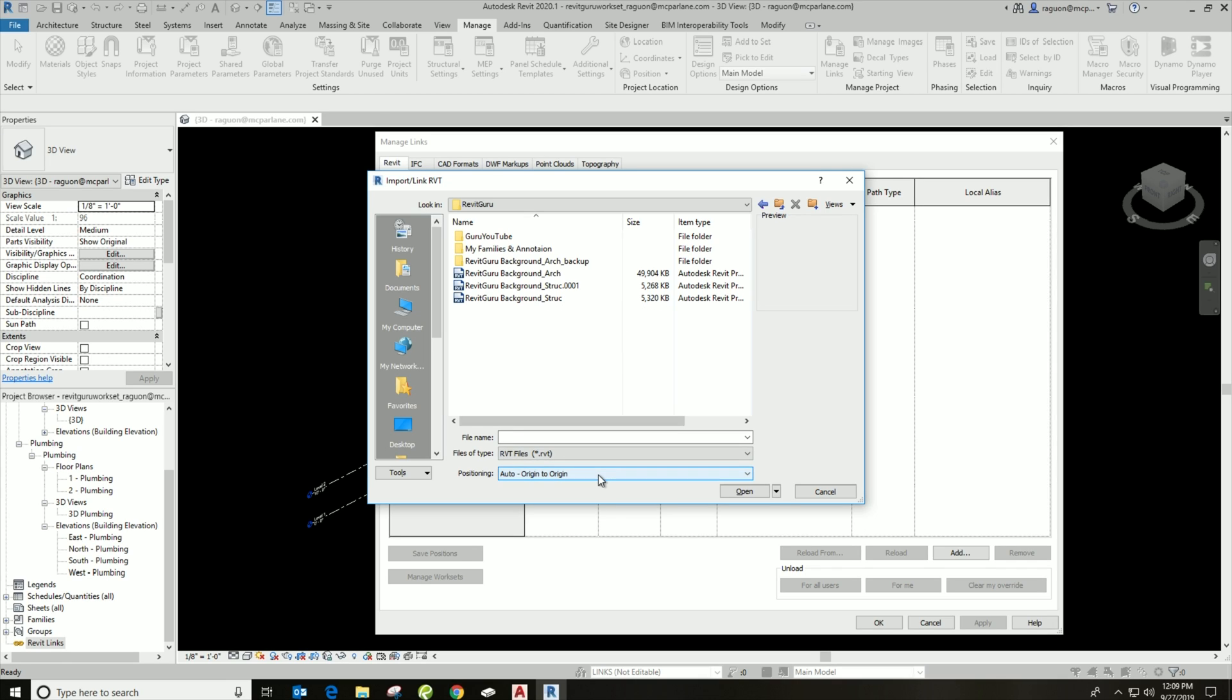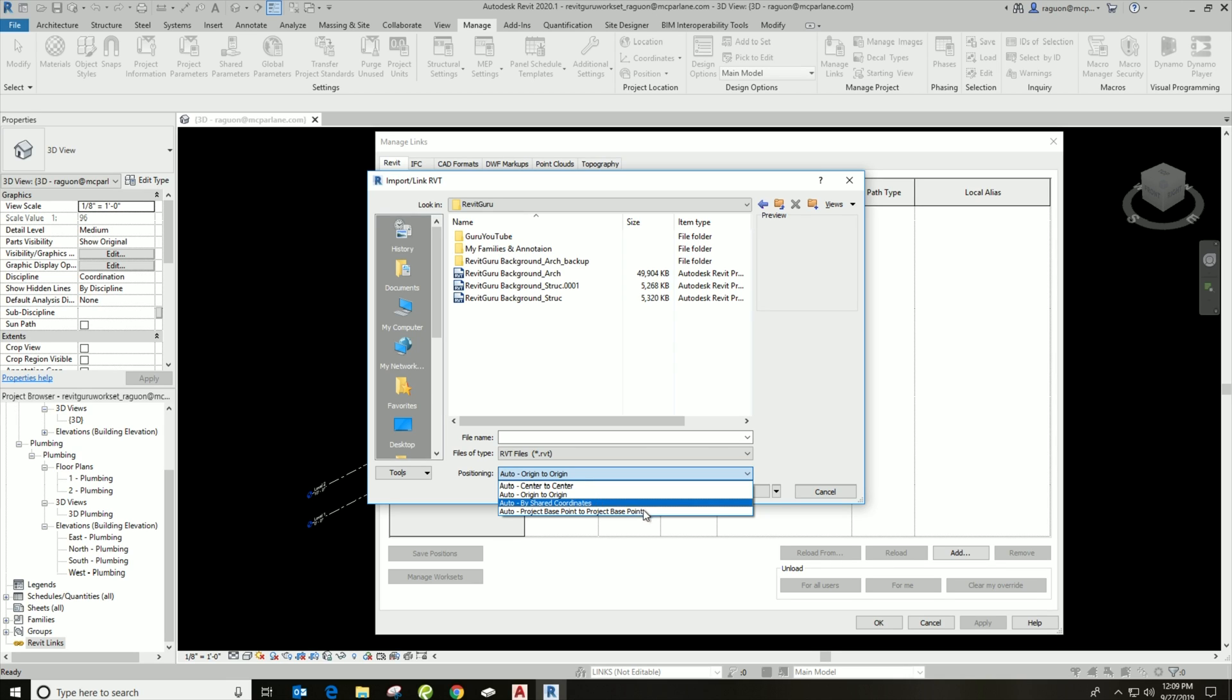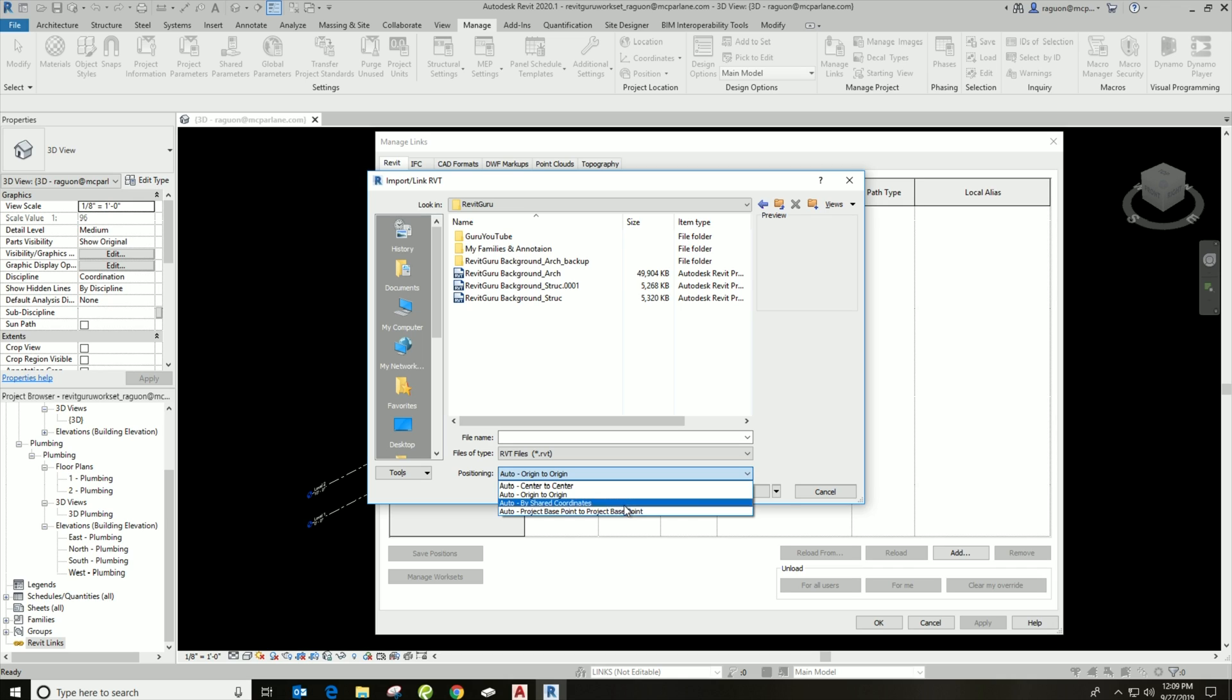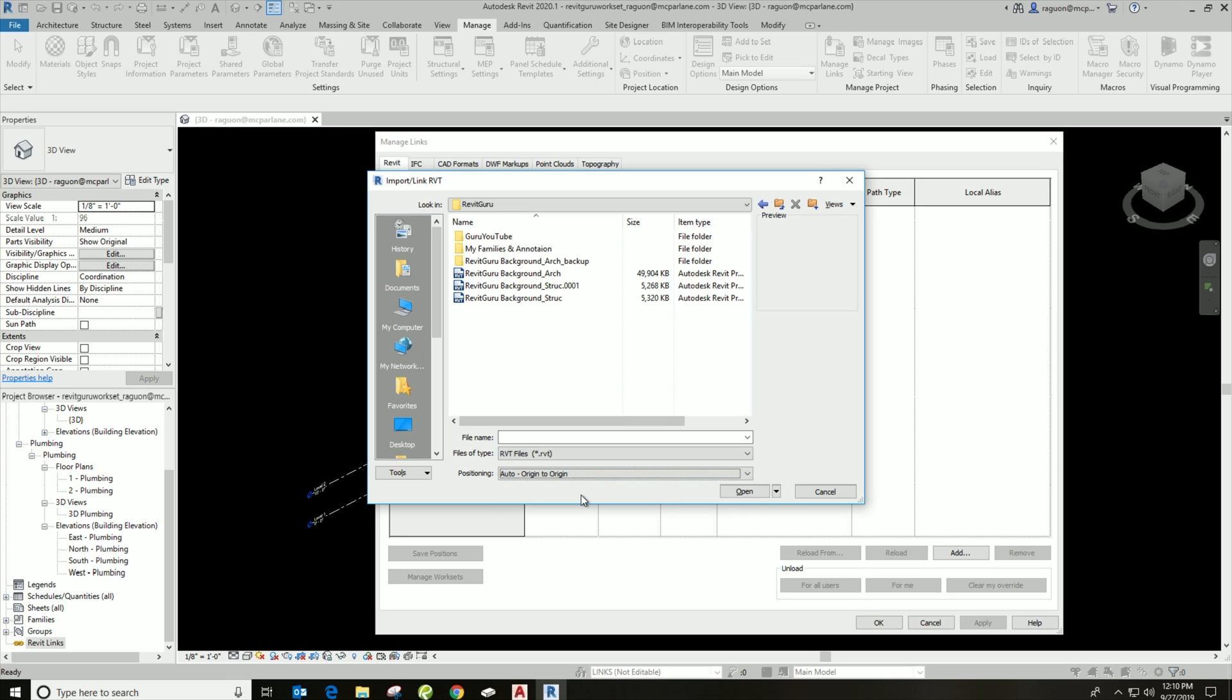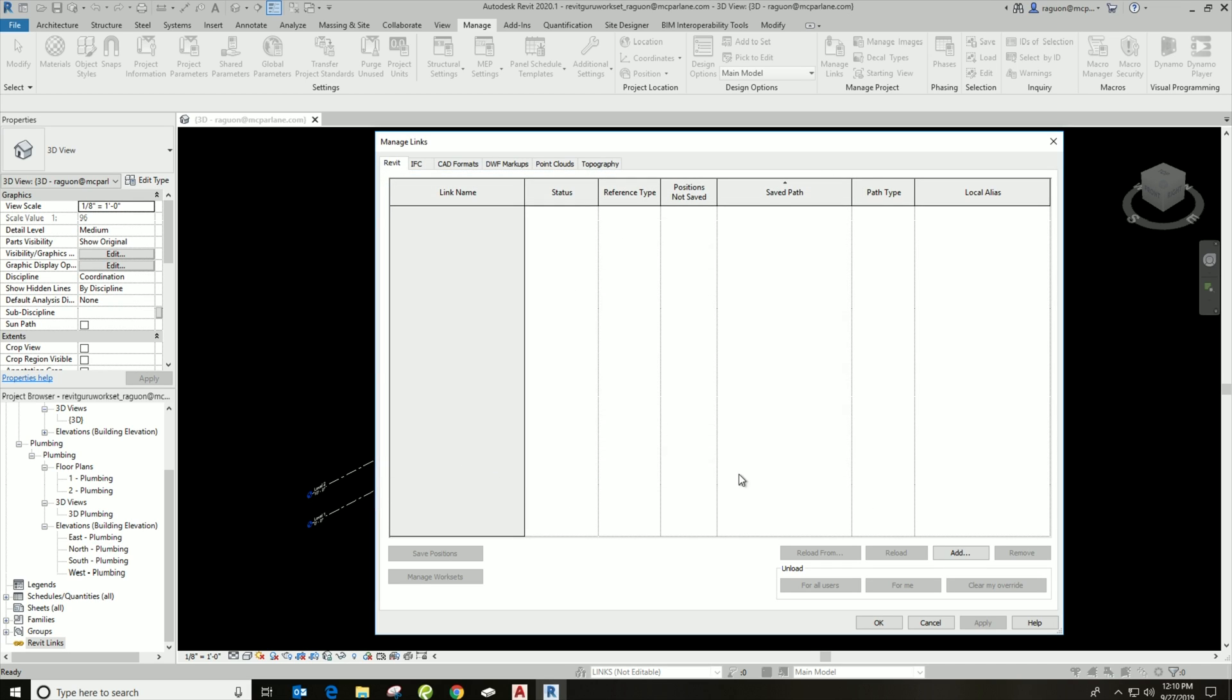So there are a couple ways the backgrounds can be set up. There's down here at the bottom, there's Positioning, and before inserting it, it's important that we choose the right positioning. Depending on how the background is set up, it's important to check, but most backgrounds I work on are Origin to Origin. But it is important to check. Some could be Shared Coordinates or Center to Center, but this one is Origin to Origin. So I'm going to go ahead and insert my background, my architectural link here.